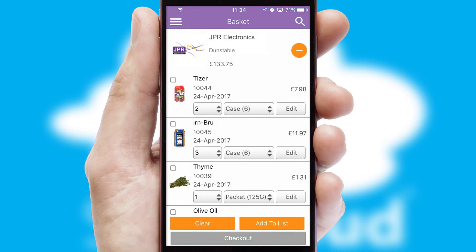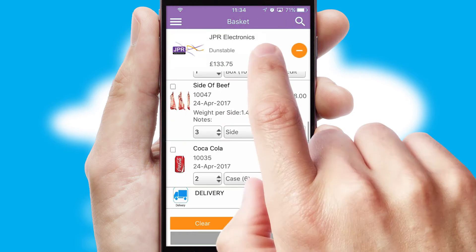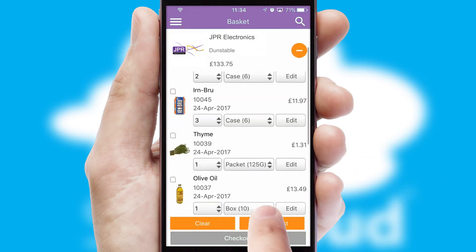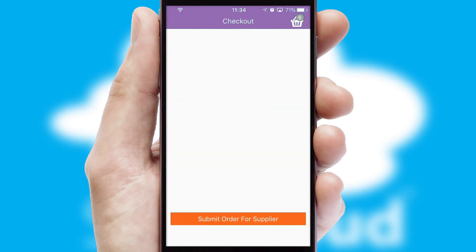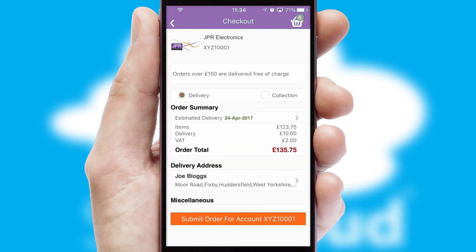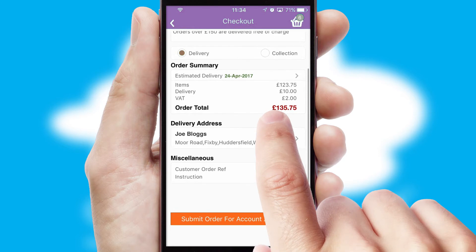Once the basket is complete, all the order information will be presented at the checkout. SwiftCloud also supports click and collect functionality.